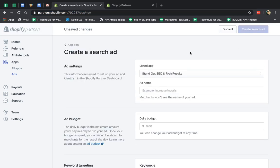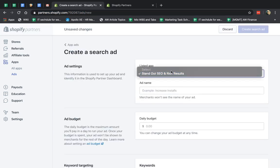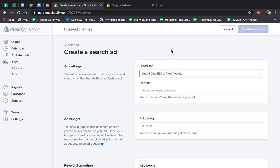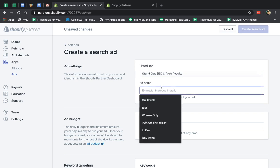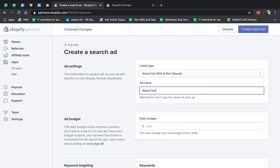I'm going to click on Create Search Ad, and I'm going to have a drop-down menu of all the apps that I have in the Marketplace and App Store. I click on it, and I create a name for myself that I'm going to remember. I can just call it Standout SEO.